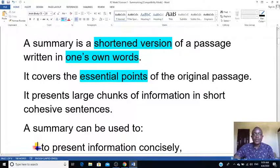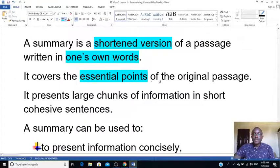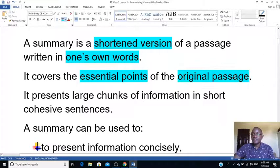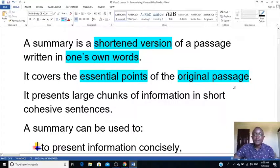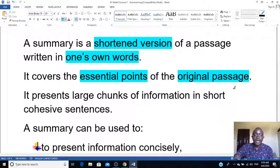By 'essential points' I mean the important points — the ones the question asks you to focus on. These points must come from the original text or passage. Don't make something up; rather, use the information from the text.